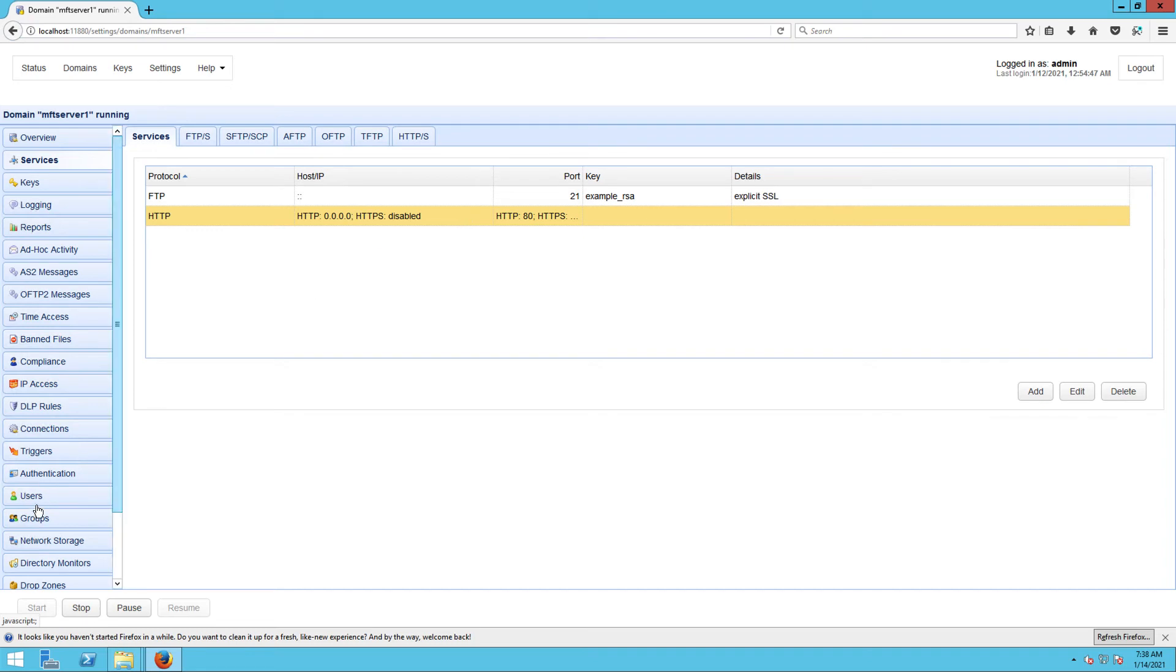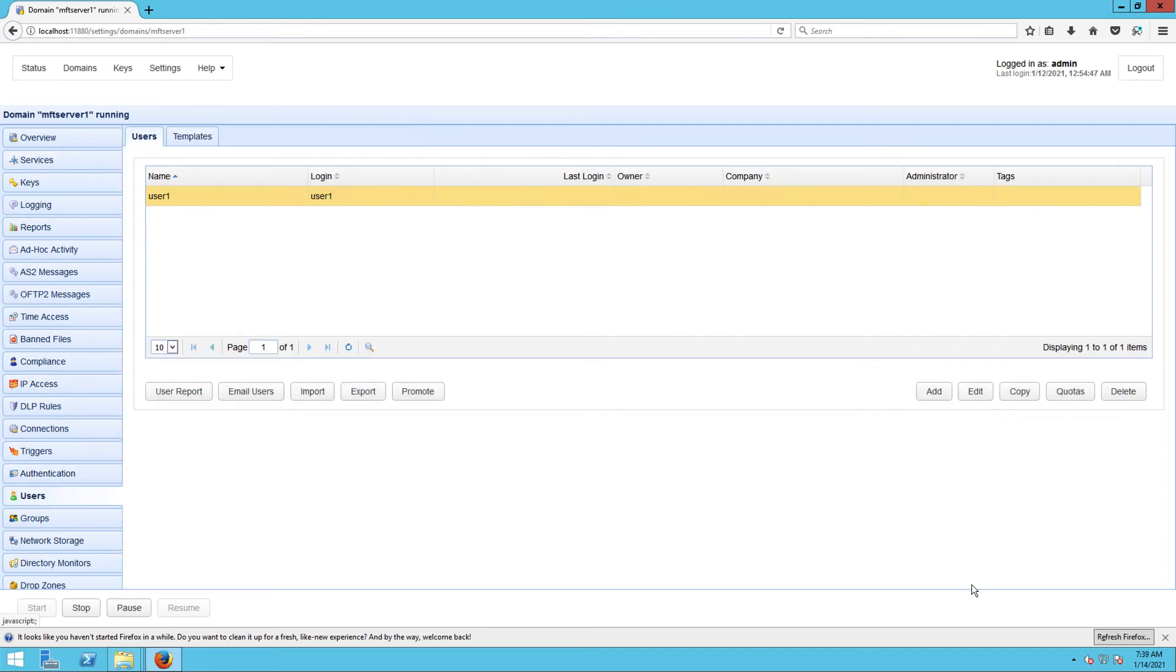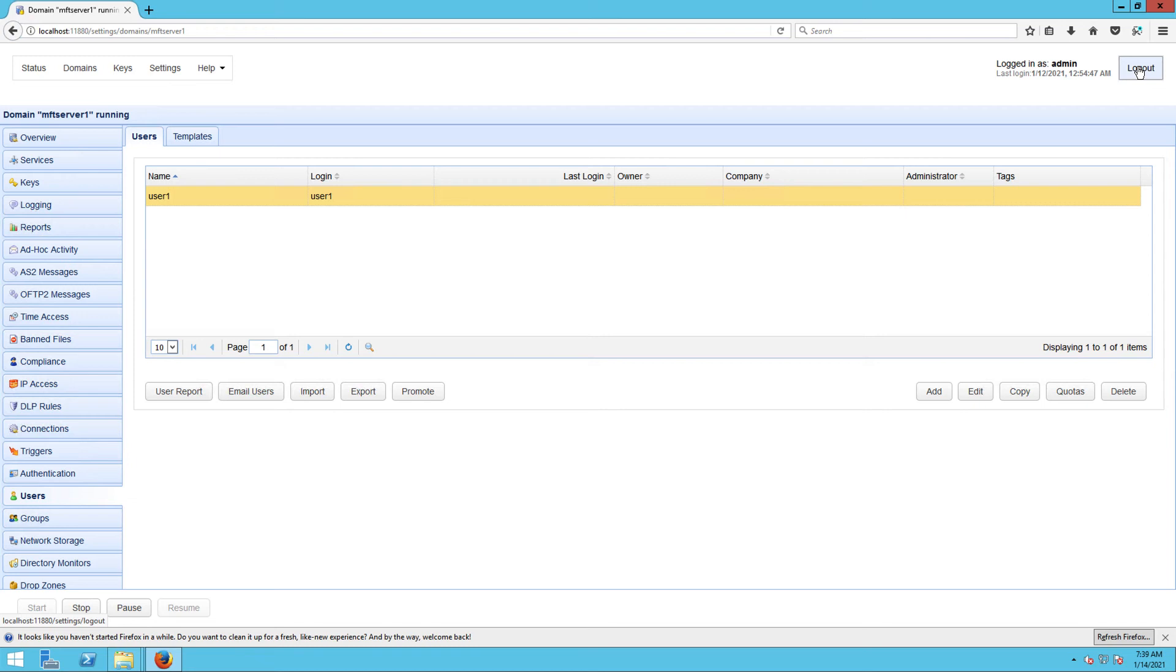Before you can try this out, be sure you already have an existing user account on your server. Here, I have a user named User1 that I can use for testing. In case you don't know how to create a user, you may read the online documentation or watch the video. I've provided links to those in the description or in the post.